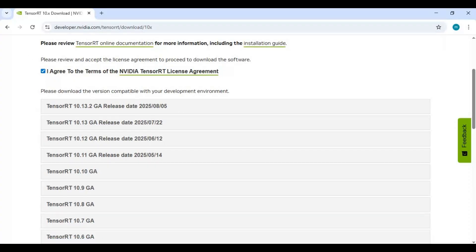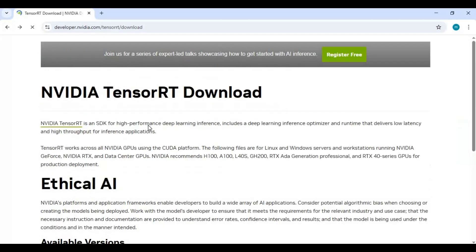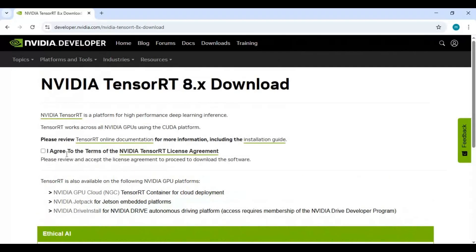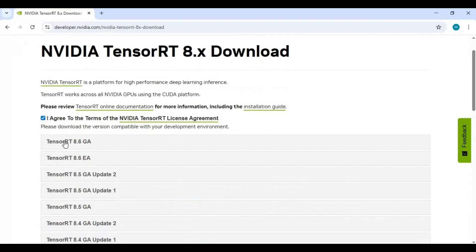Since we're installing for CUDA 11.8, click on TensorRT 8. Download the latest version by clicking on it, the zip file will start downloading.